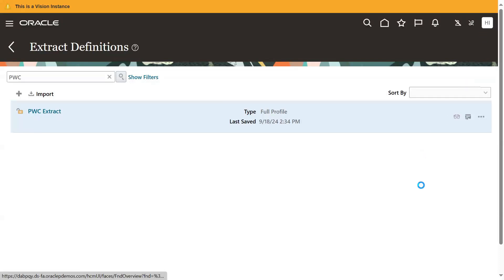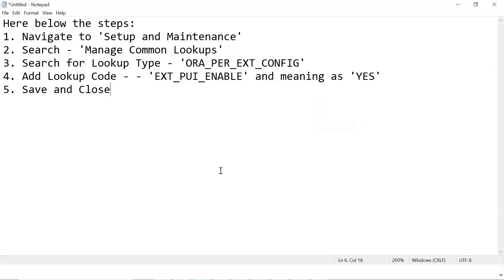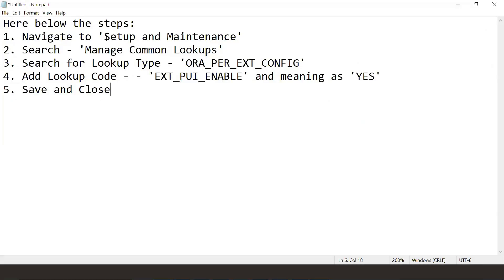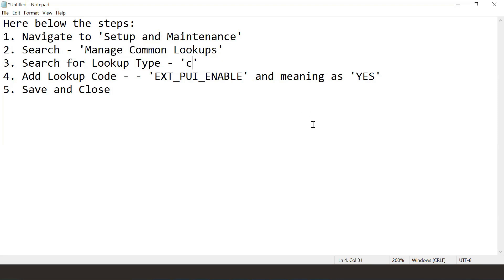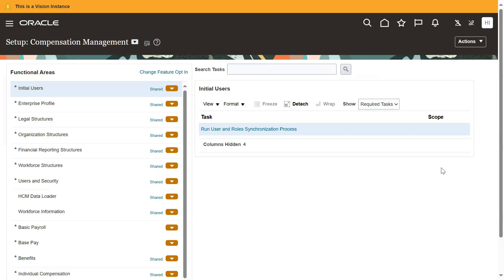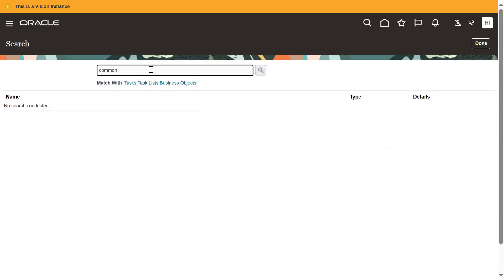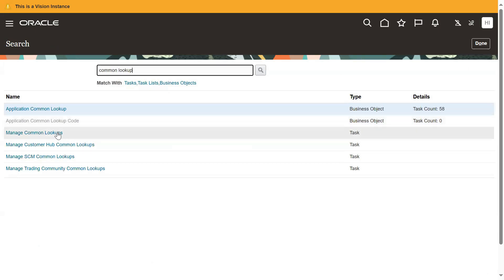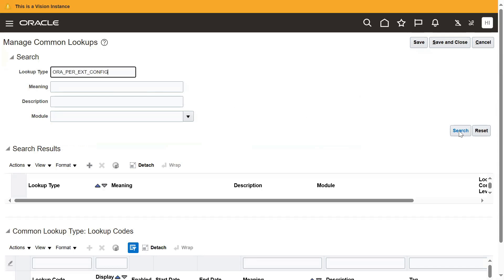So what we do is go to Setup and Maintenance — this is introduced in the latest version. We have to go to Setup and Maintenance, go to the task, Manage Common Lookups, and search for this lookup type. You can go for global search — Common Lookups — and search for this lookup type.